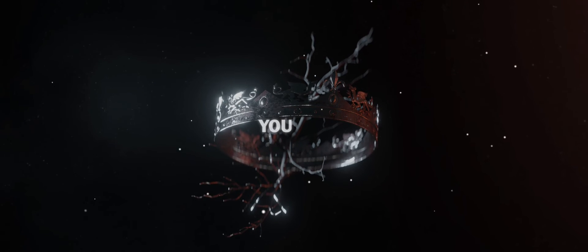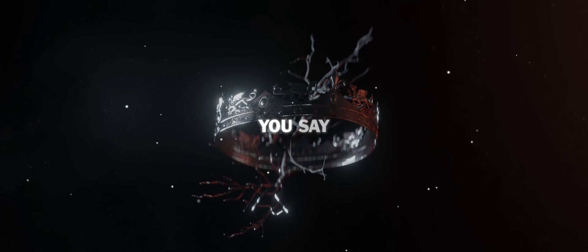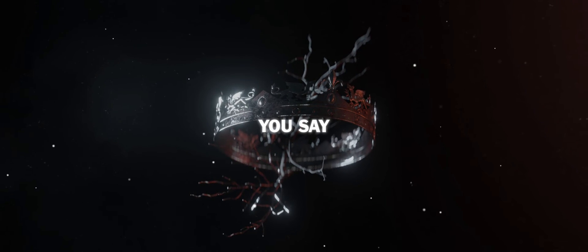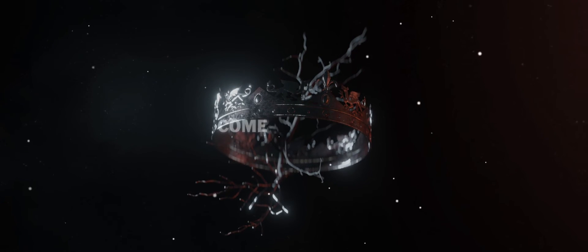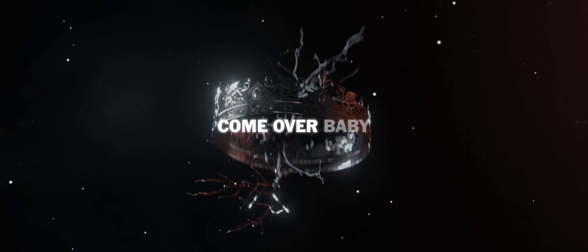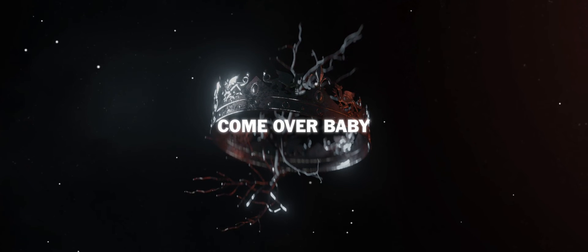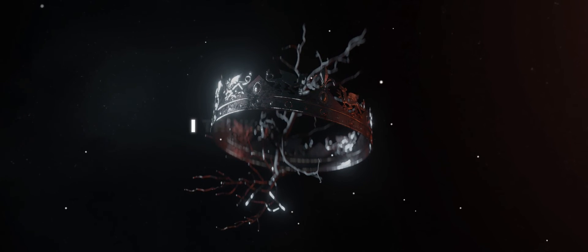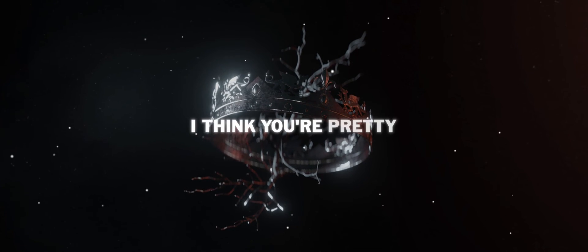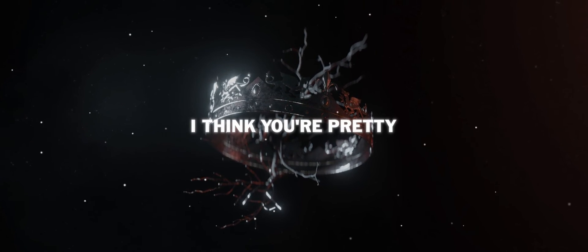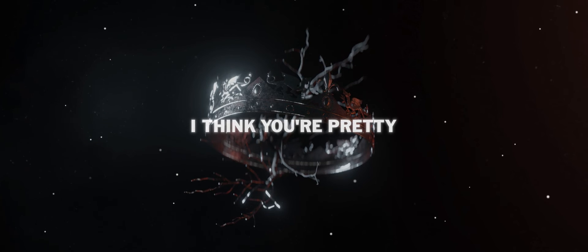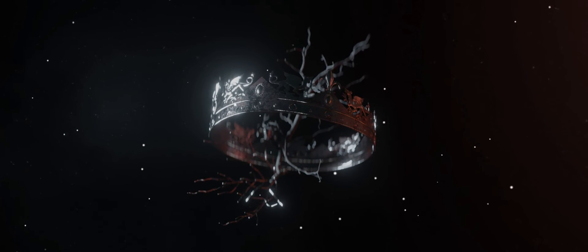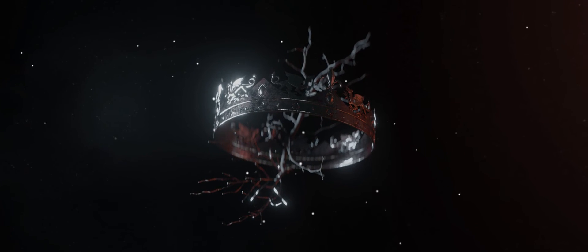You say come over baby, I think you're pretty, I think you're pretty.